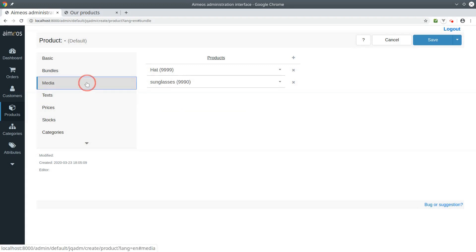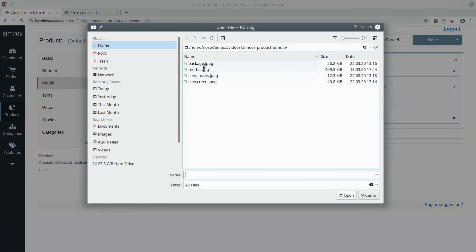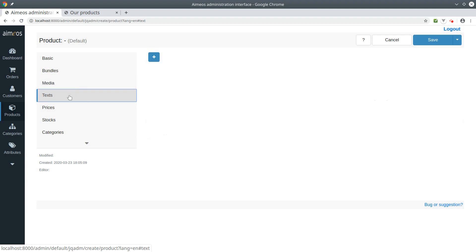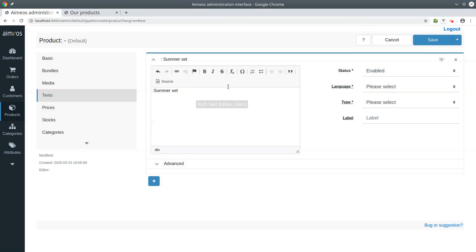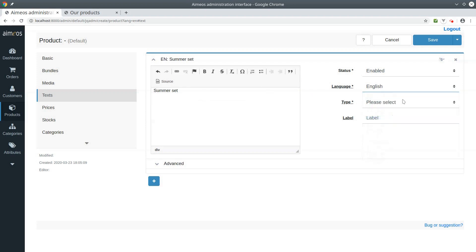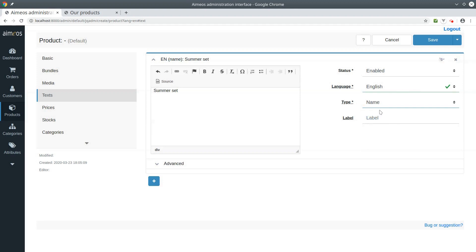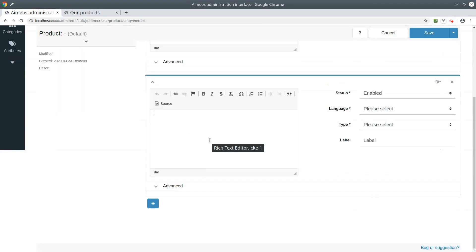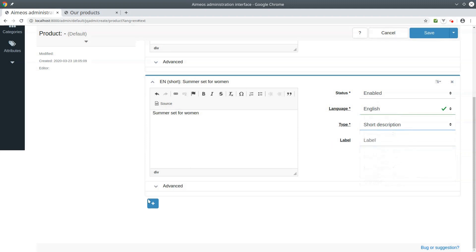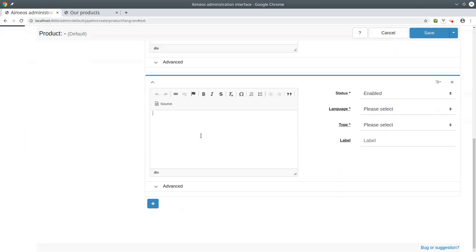In the media subpanel you can add one or more images that are shown for the bundle. In the text tab you can add several texts for the bundle. For each text you must select the language and the type. First add a product name for the bundle, then a short description that will be shown in the list page, and a long description for the details page.